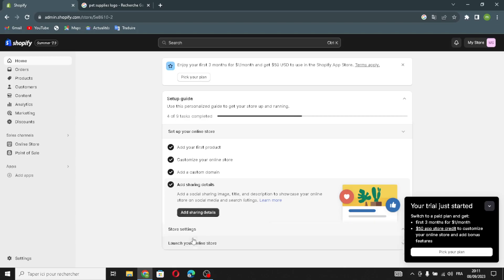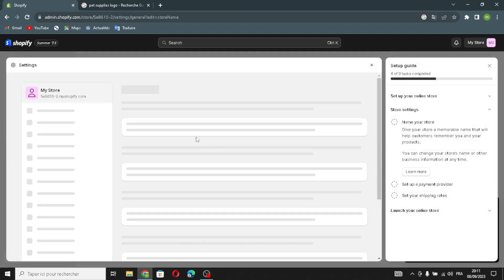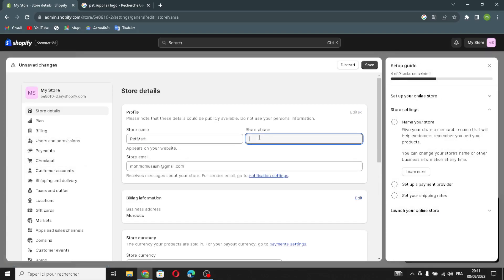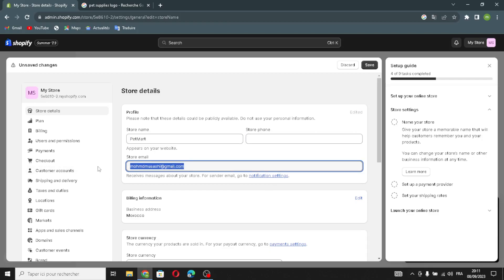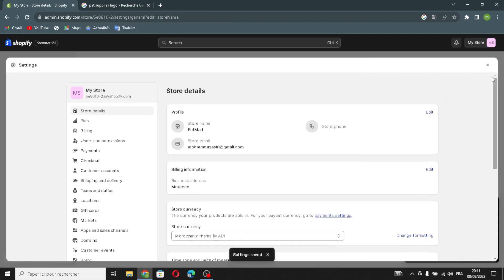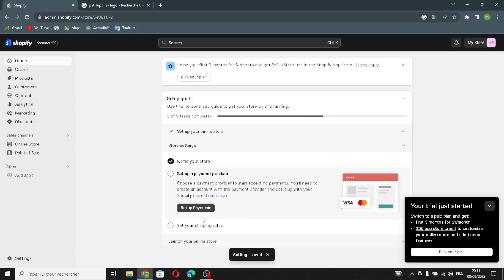After adding your first product, customizing your store, adding a custom domain, and adding sharing details, the next step is to name your store. Type any name you want, add your store phone number, and add or change your email. Save this, then publish your website and launch your online store. That's it for today — if you liked this video, don't forget to like and subscribe. I hope this was helpful, thanks for watching, and see you in the next video.